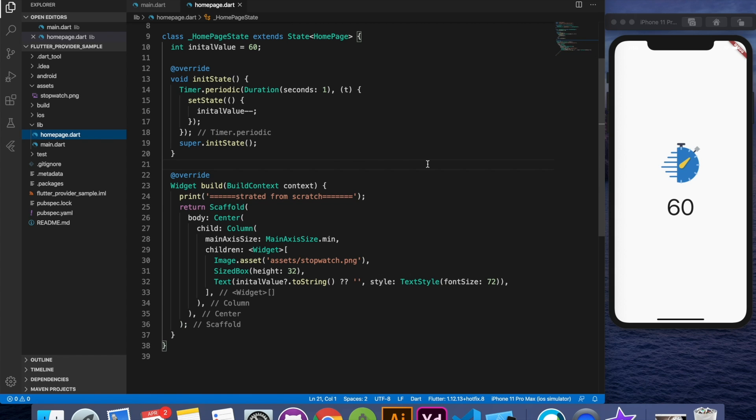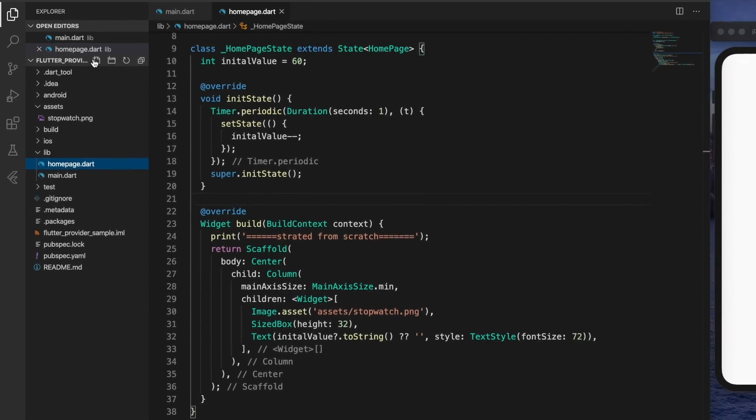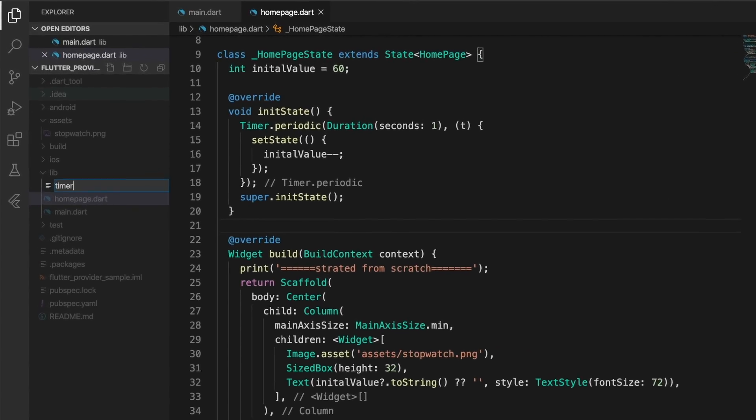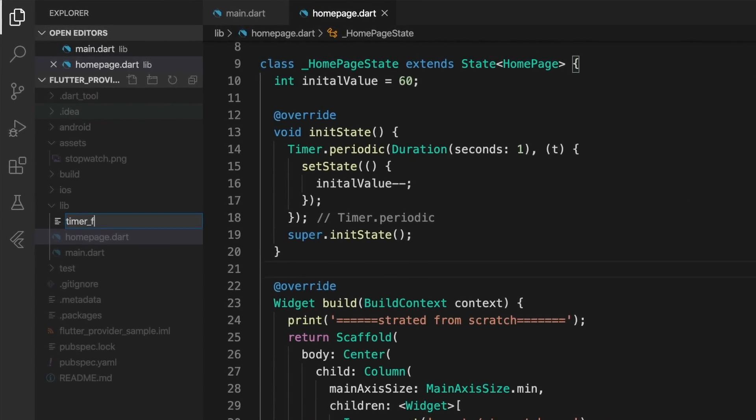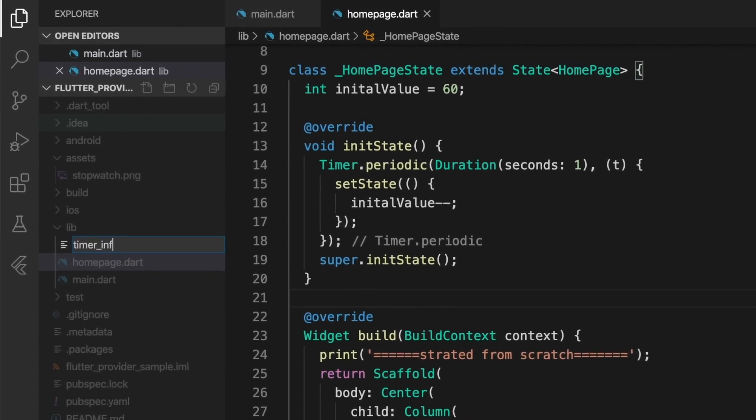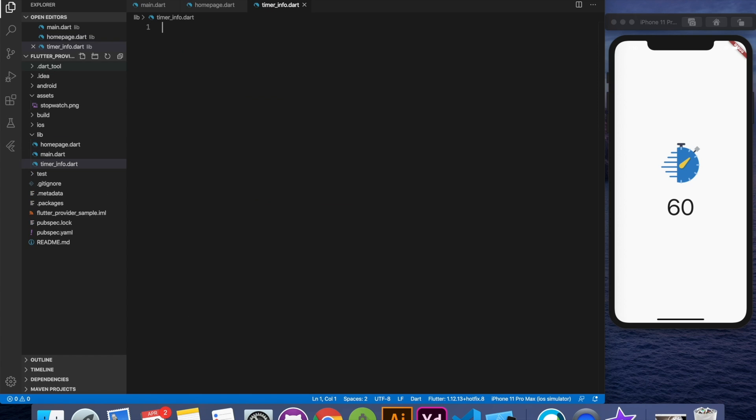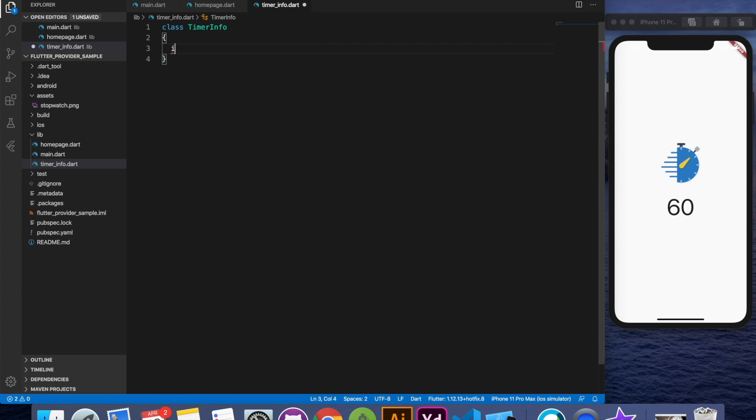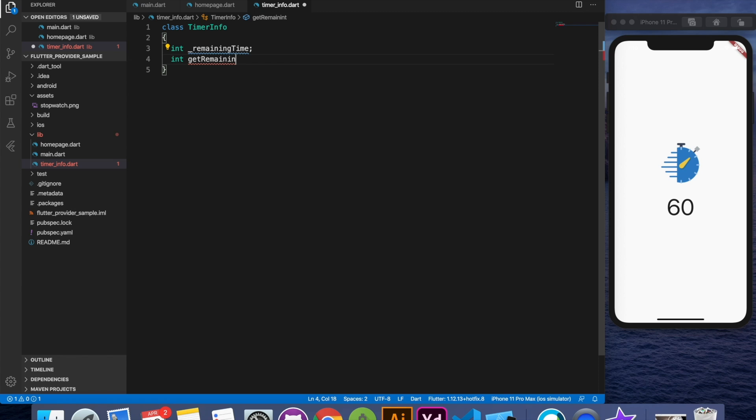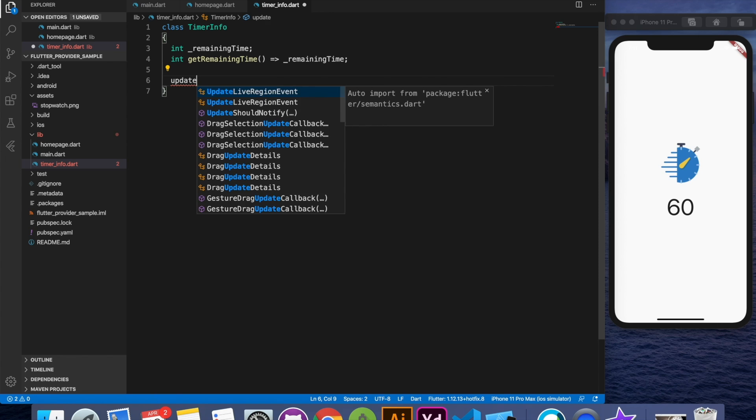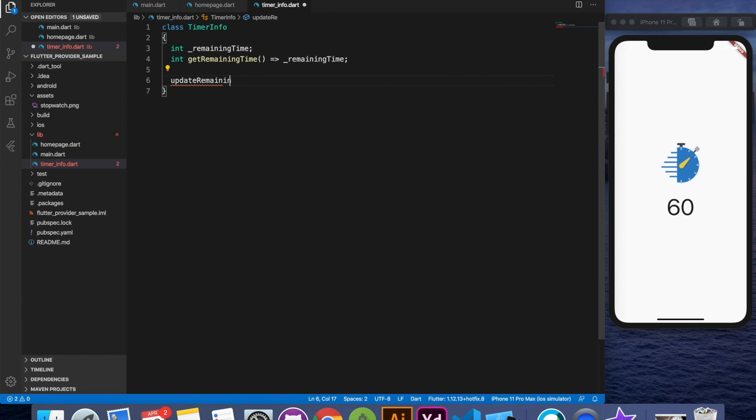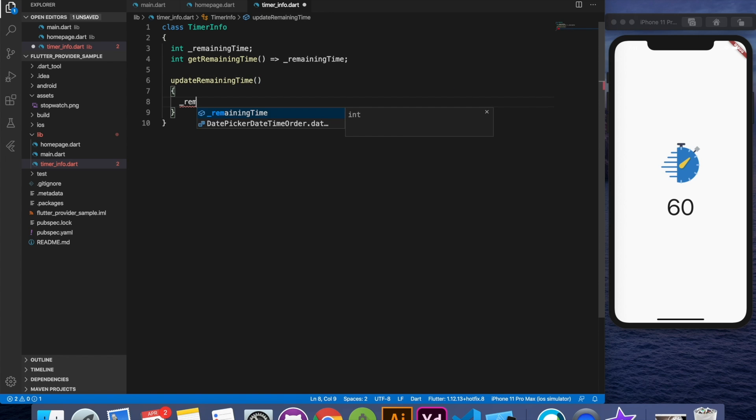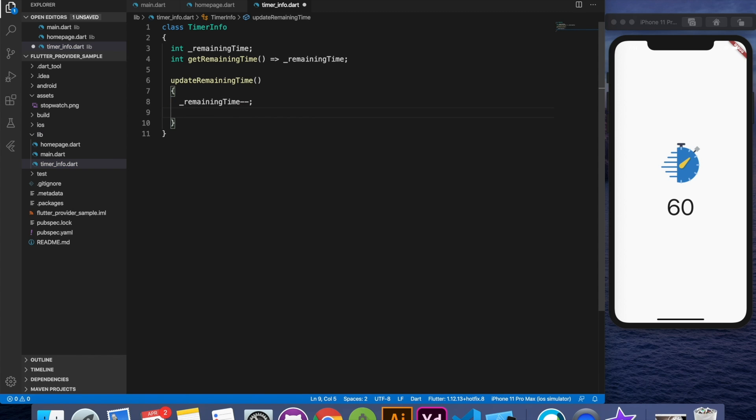What we will need in the first place is the model which will hold the data. So I'm going to create timer info dot dart and here I'm going to declare a class called timer info and will also declare one field which will hold remaining time. Let's create a getter setter real quick. I'll say get remaining time which will return me the value. And for the update I'm going to say update remaining time and now we have to call notify listener from here.